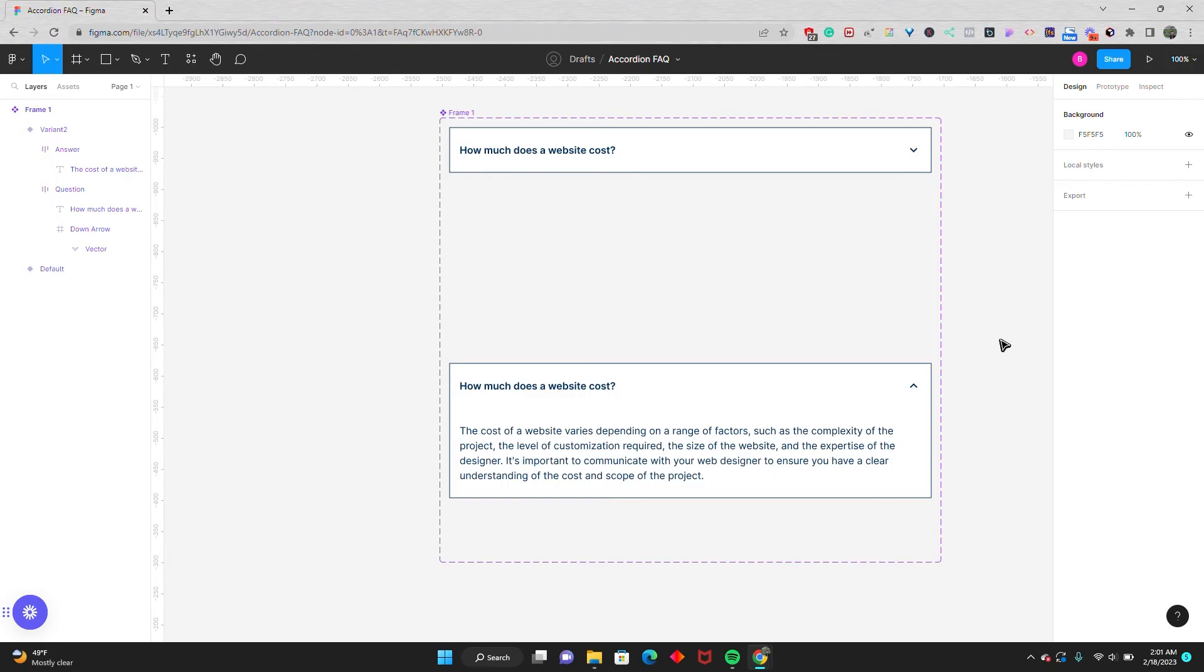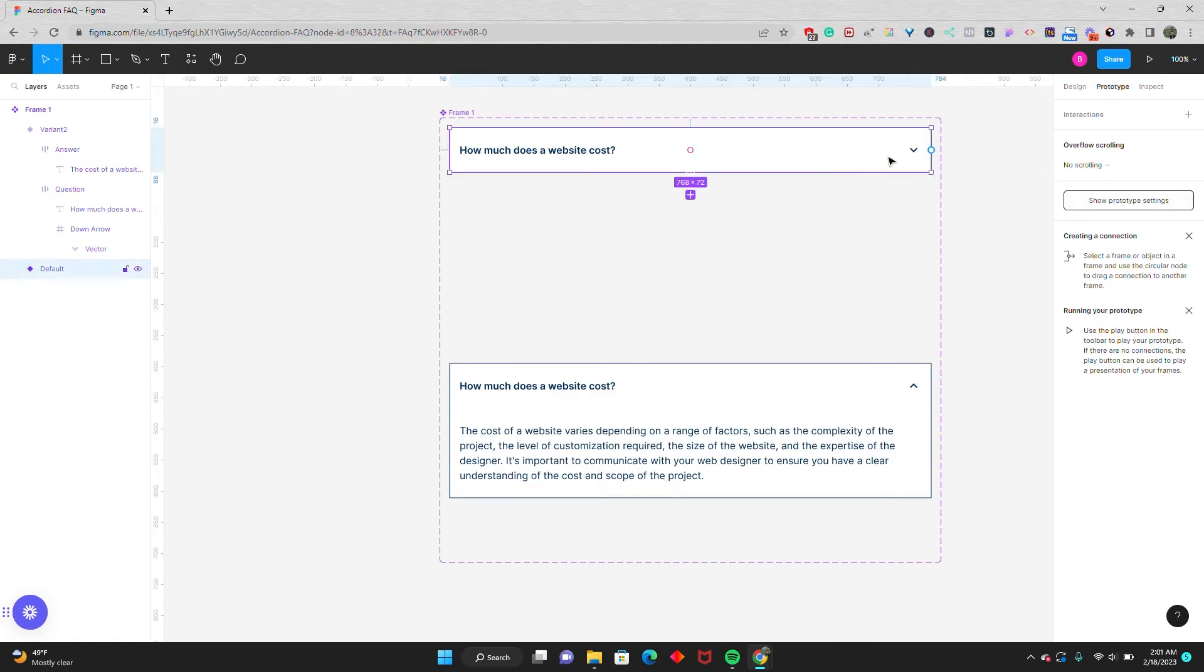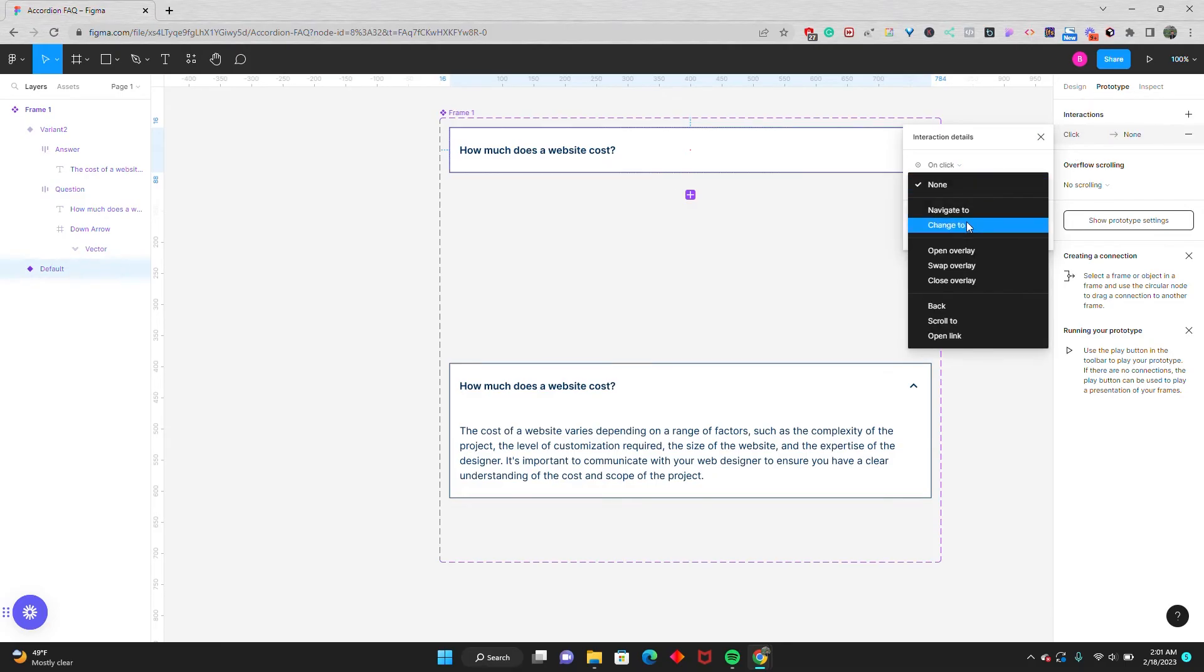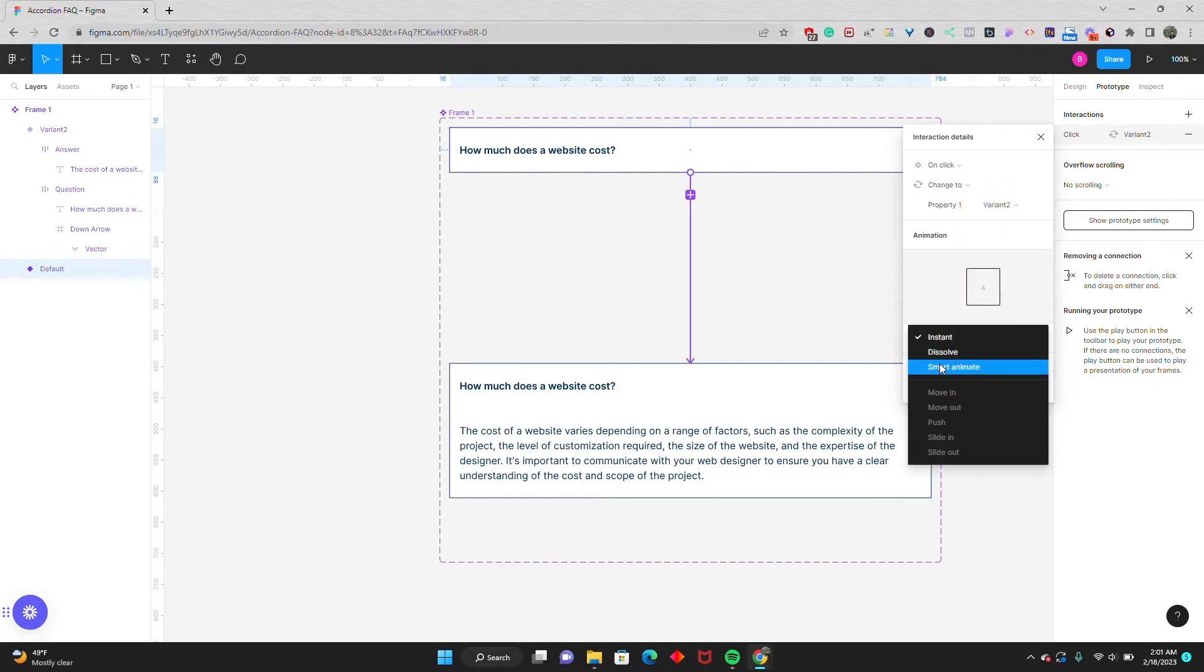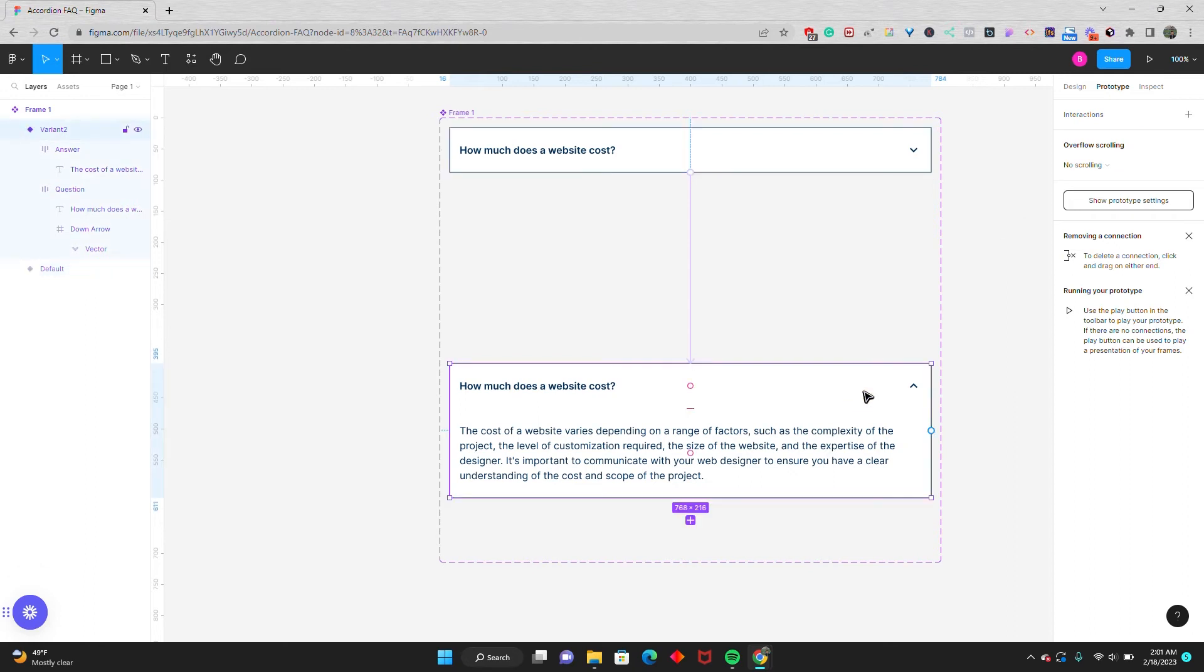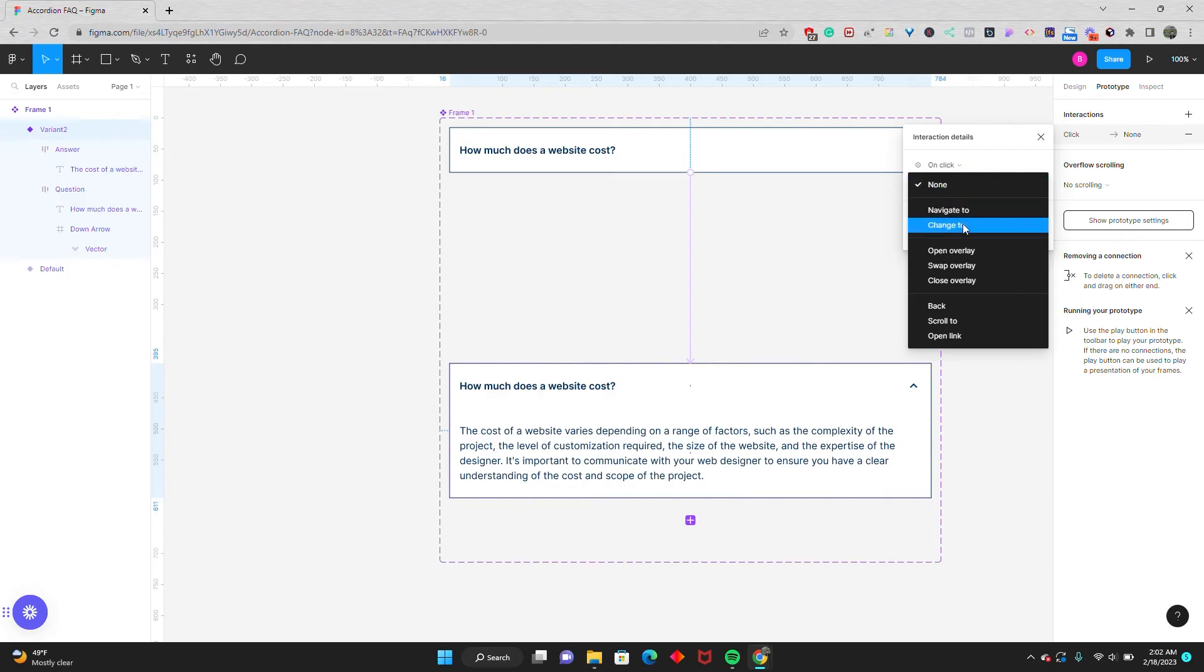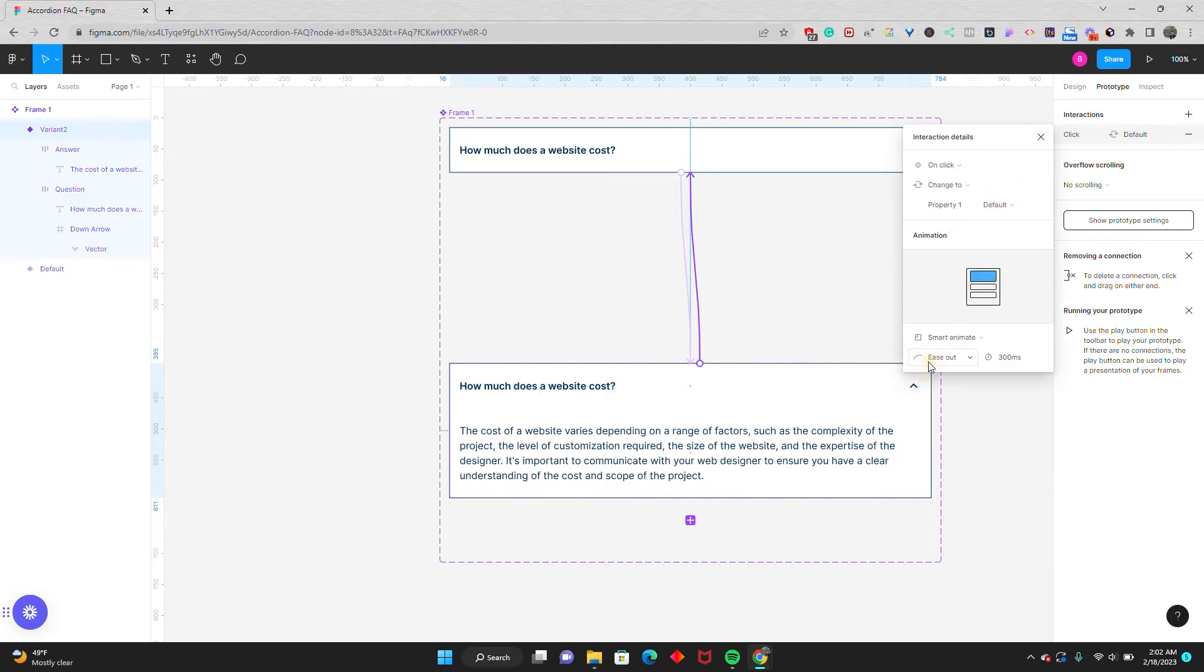So I'm going to go to the prototype tab and I'll start with the question. I'll set up an interaction and say on click, change to variant 2. We'll make it smart animate, ease out at 300 milliseconds. And we'll do the same for the answer portion, so that way when we click the opened version, it goes back to the unopened state. Set up interaction, on click, change to default, smart animate, ease out at 300 milliseconds.